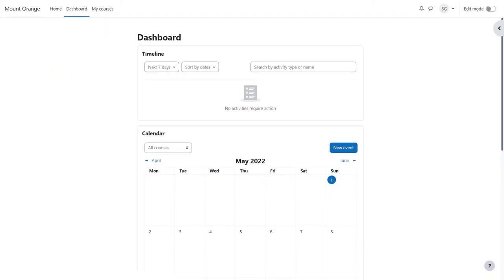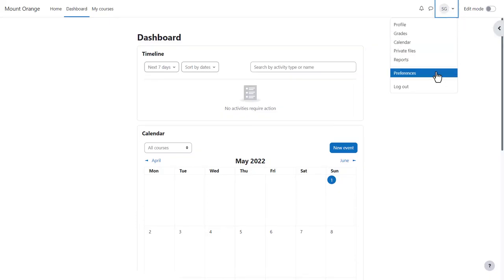Often when you log in, you're directed to a personal page called your dashboard. Your admin might have set a different first page, or they might let you specify your own choice of page from your preferences.